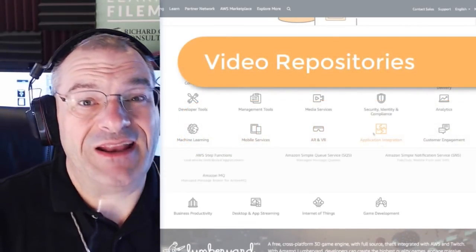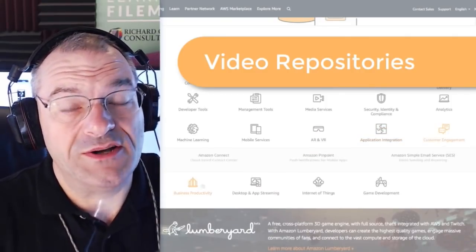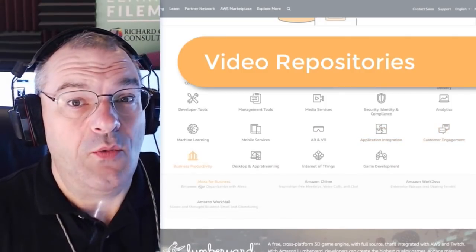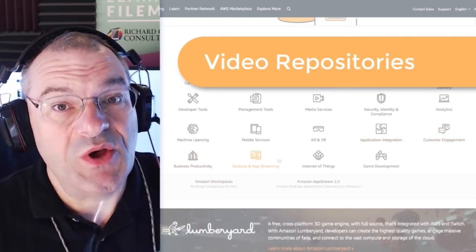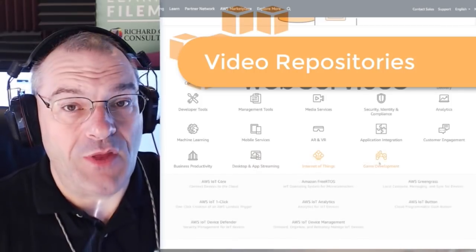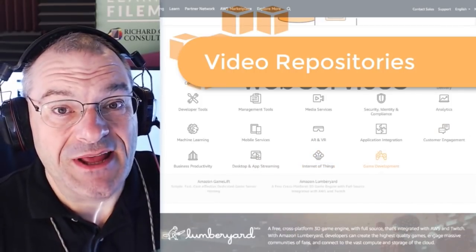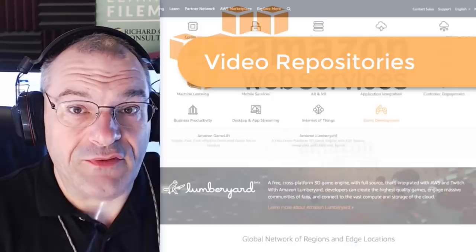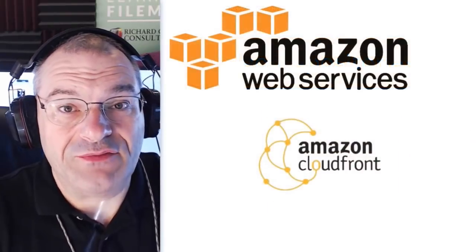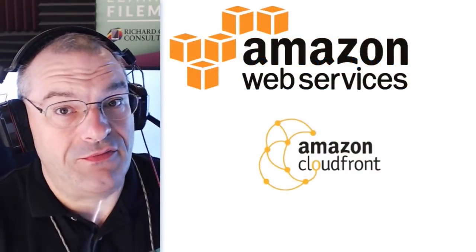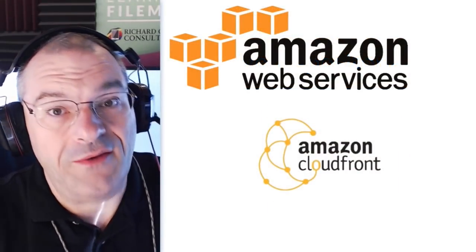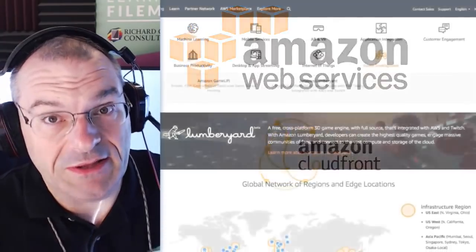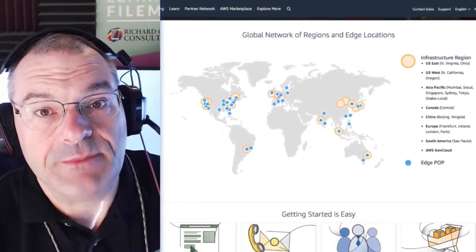In fact, a lot of the videos that you watch from RCC when you buy our complete training courses, well, we stage those up on Amazon's data centers in a service called CloudFront. And CloudFront basically takes our videos that we provide and puts them all around the globe, literally, in all these localized data centers.